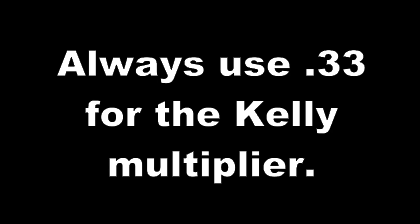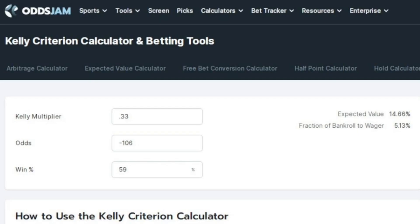Obviously I would never recommend you bet this much, so 0.33 multiplier — rule of thumb. Minus 106 is where the calculator passes 5% even when using our multiplier. Personally, 5% is the max amount I will wager. So for me, anything better than minus 106 would be bet the max 5%.